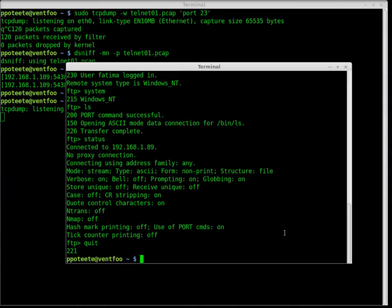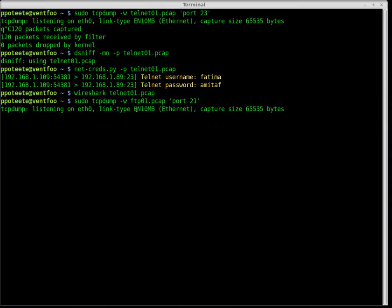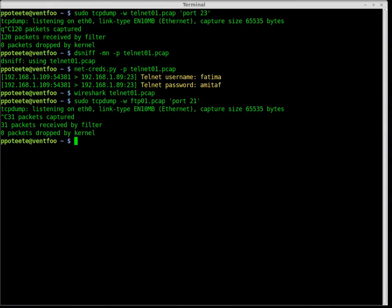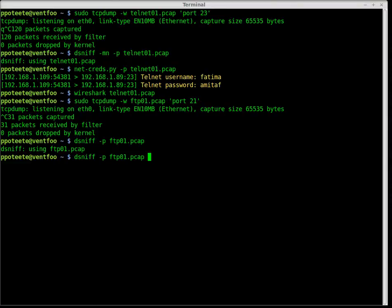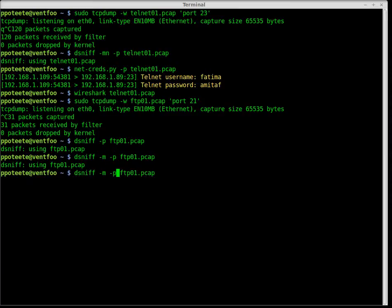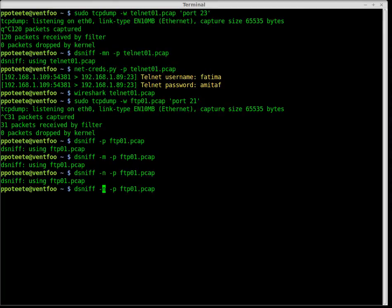We finished up our FTP session. Let's go back to TCP dump and cancel it — Control-C, 31 packets received by the filter. Let's try dsniff again on the FTP capture with dash P and various options: dash M, dash N, dash MN. Nothing on dsniff.